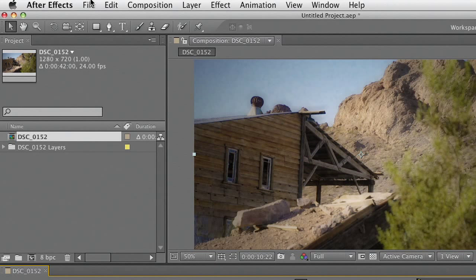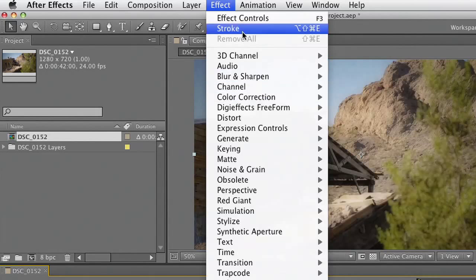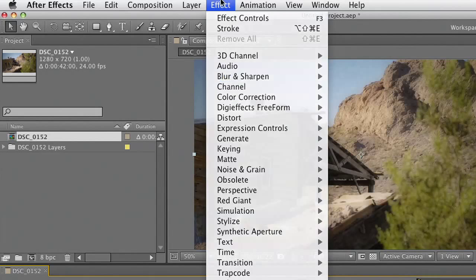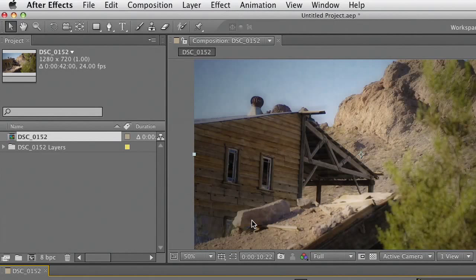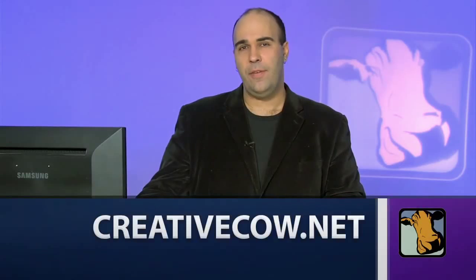If you need to, you can also go ahead and further effect it adding any additional filters here in After Effects. So there you have it. One more way that Photoshop Extended and After Effects can work together.